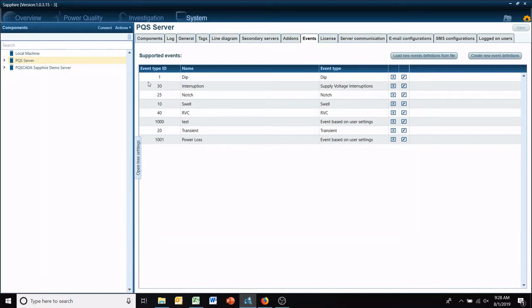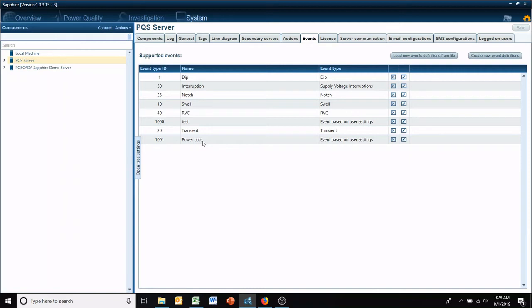So now whenever you do a power quality search on this one, you're now going to have your new event showing up that you just created.